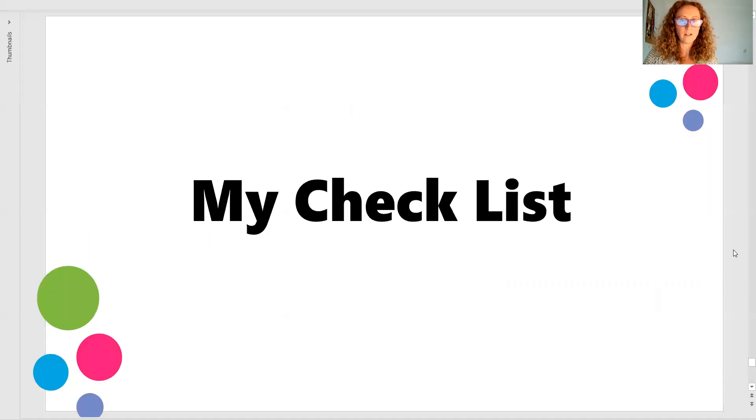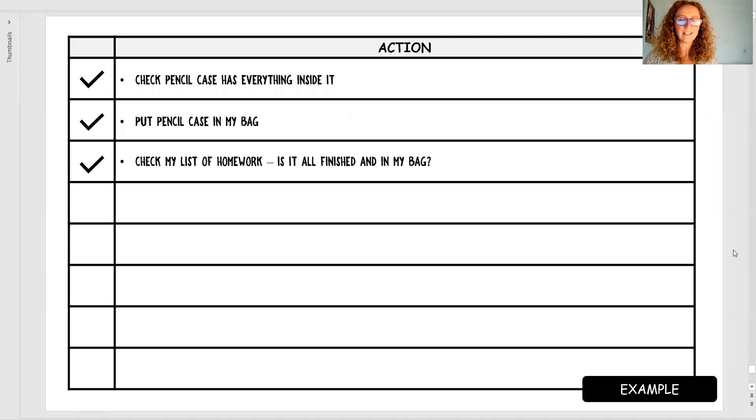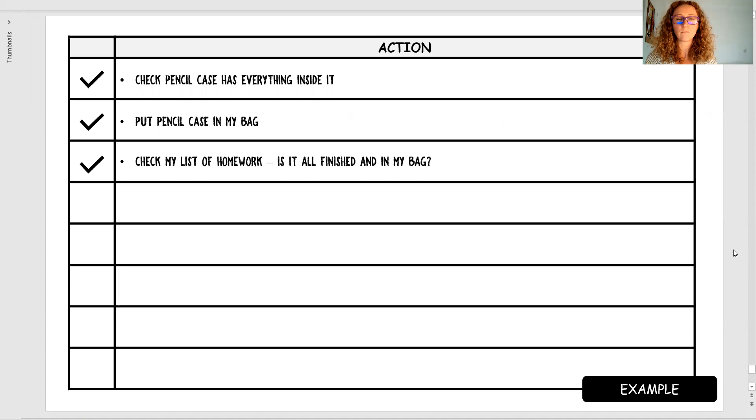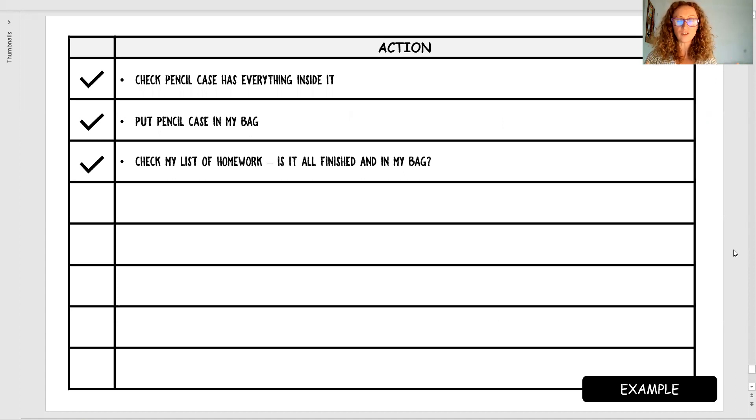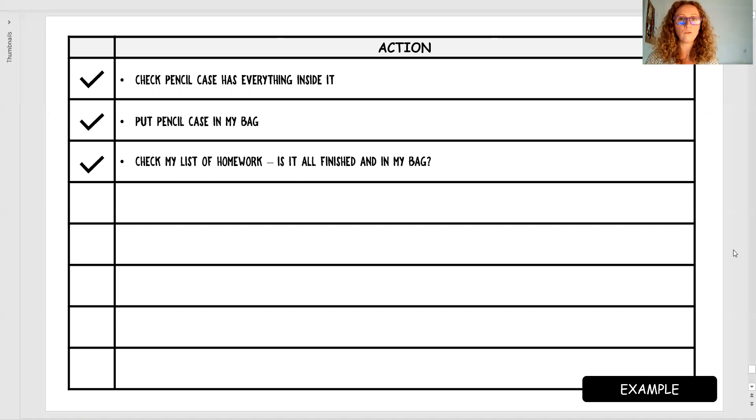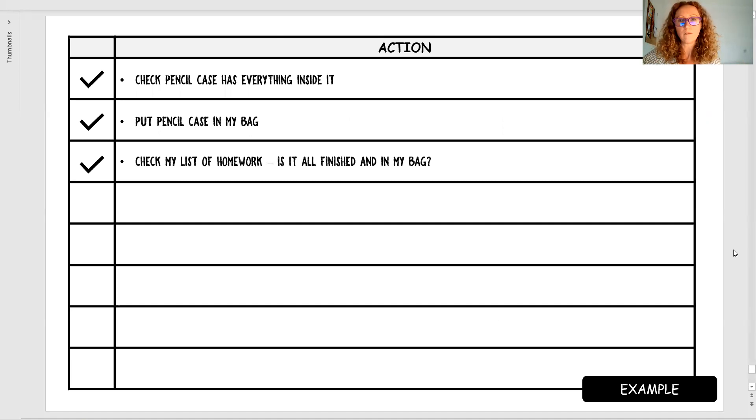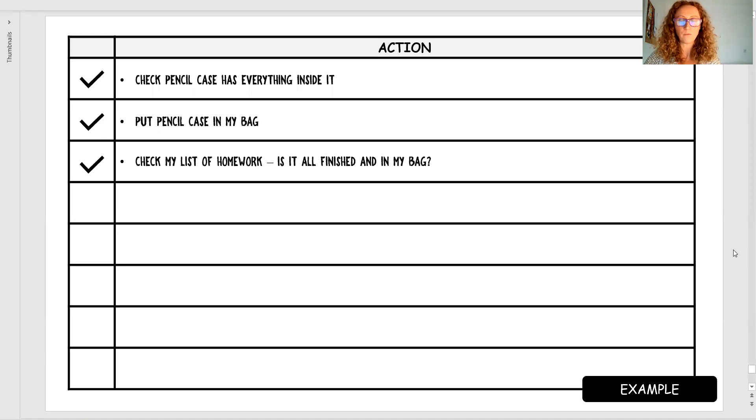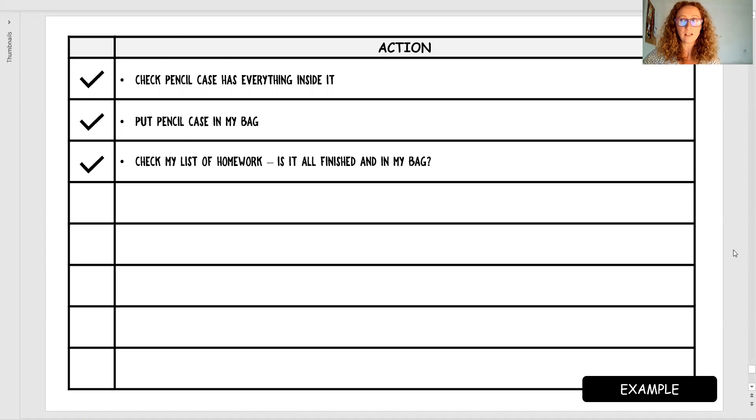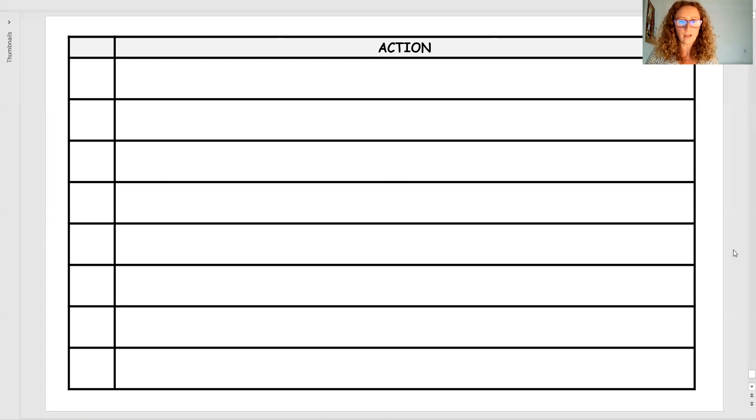Then you've got a checklist. Again, this is just about independence. So that if the worry is I'm going to forget my pencil case, we'll have this up. Let's try it out now. Put it on the wall at home. Let's get you to write on. Put my pencil case in my bag. Put my bag by the door. Those kind of things and start ticking them off. Let's get used to it.